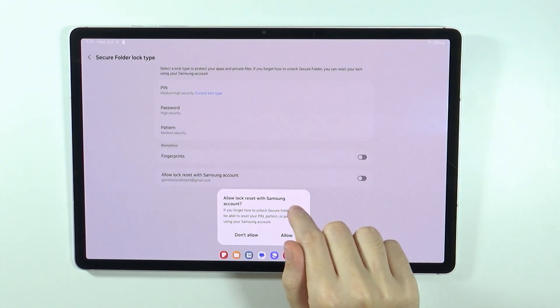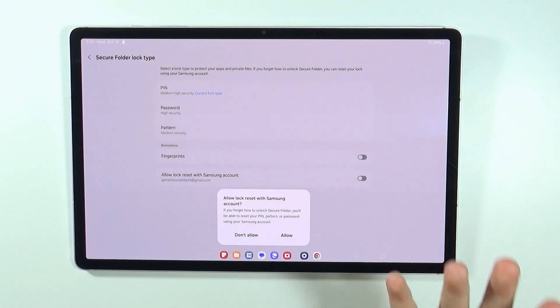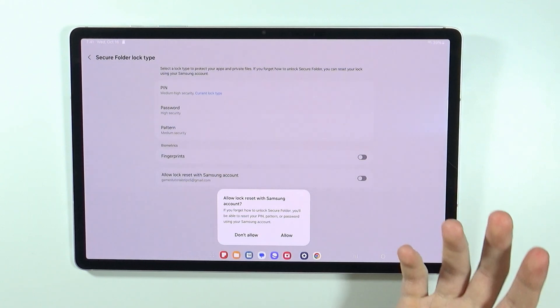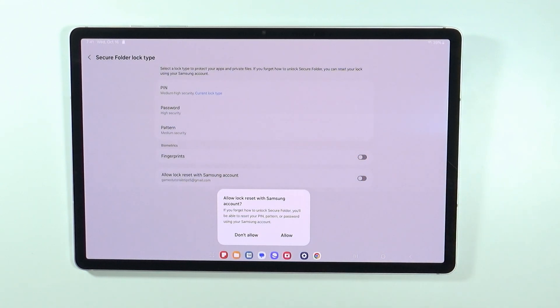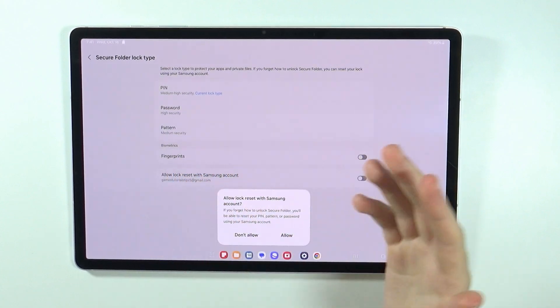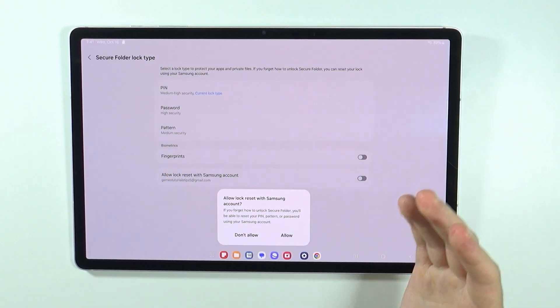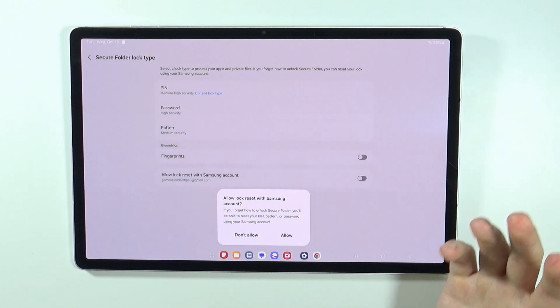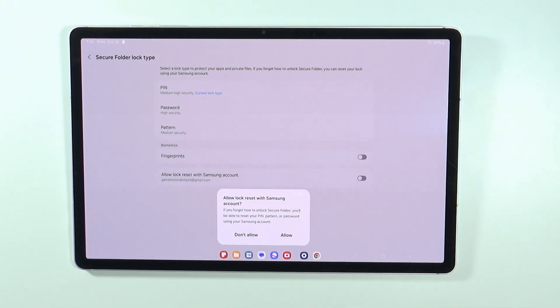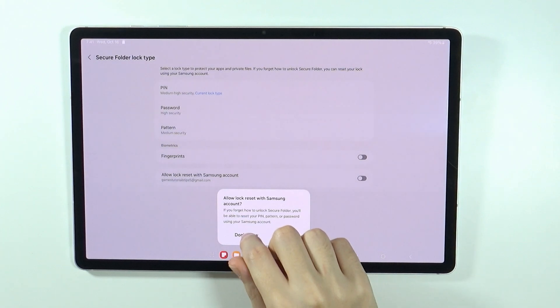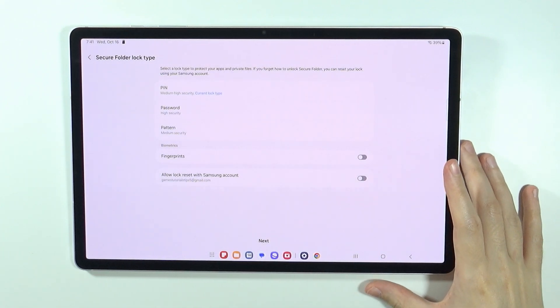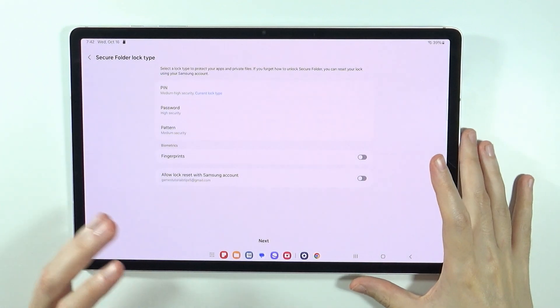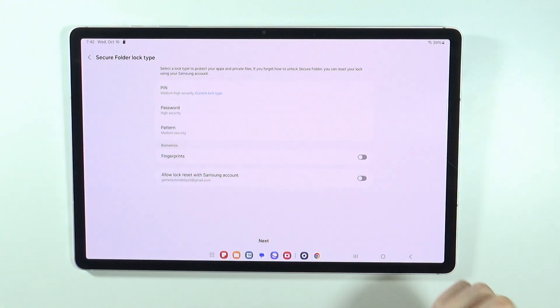There we go, now we are asked to allow lock reset with Samsung account. This is used when you forget the lock type, so in order to recover the access you will use the Samsung account to get the access back. I'm not going to allow in this case since this is a simple pin code, so I don't need to worry about this.